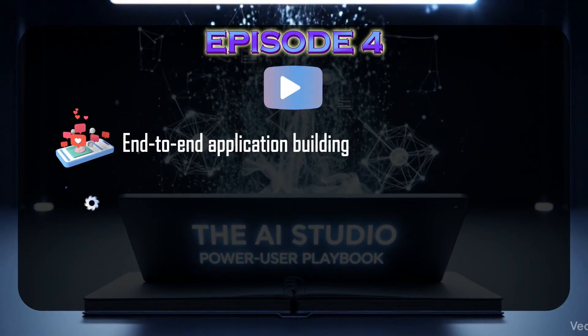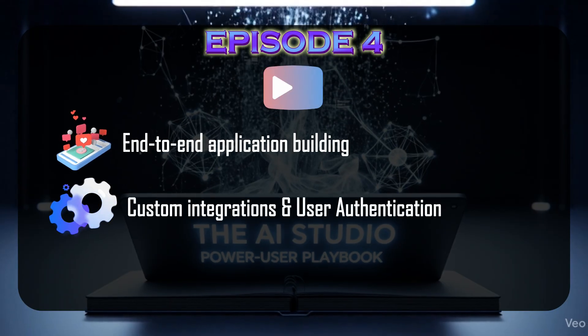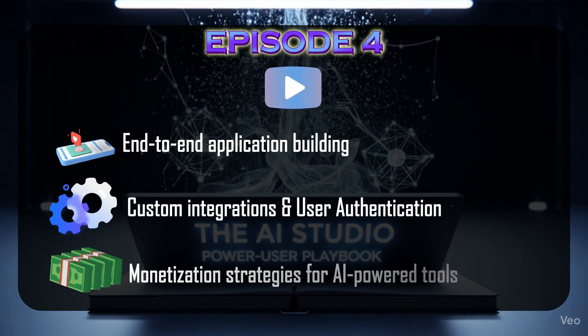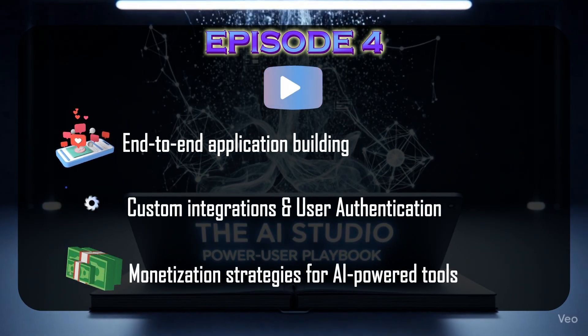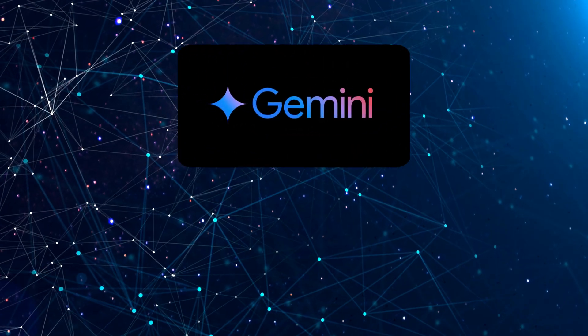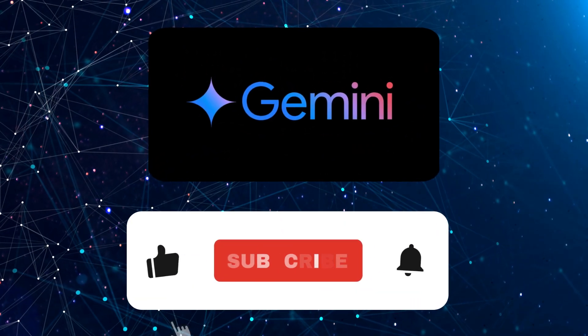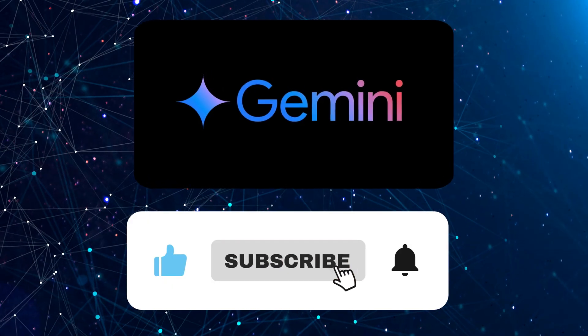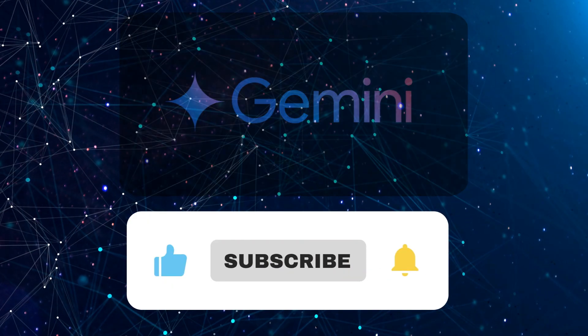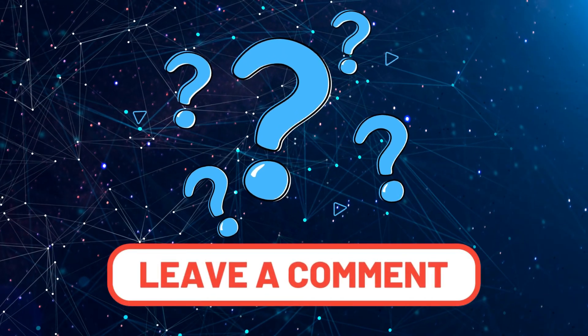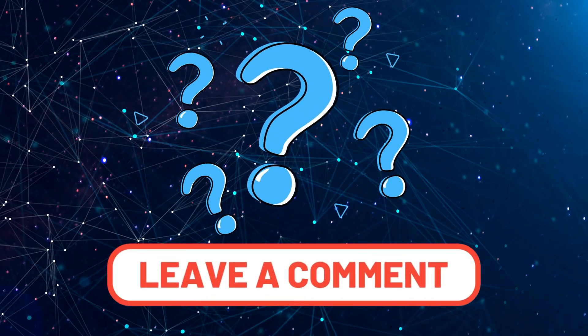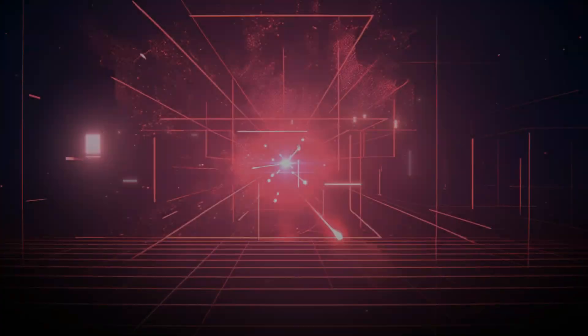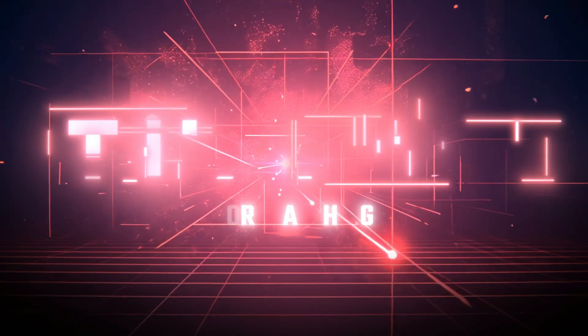And finally, end-to-end application building, custom integrations, user authentication, and monetization strategies for AI-powered tools. If you're ready to unlock Gemini's full potential, make sure you subscribe and hit the notification bell so you don't miss anything. Got a question? Drop it in the comment section and let me know what you're most excited to try in AI Studio first. Thanks for watching AI Futures Toolbox and I'll see you in the next one.